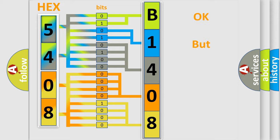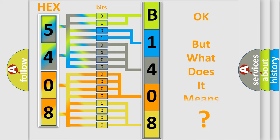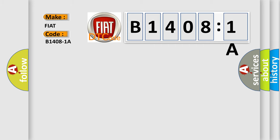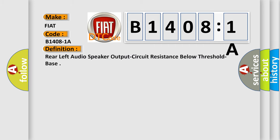We now know how the diagnostic tool translates the received information into a more comprehensible format. The number itself does not make sense if we cannot assign information about what it actually expresses. So, what does the diagnostic trouble code B14081A interpret specifically for FIAT? The basic definition is: Rear left audio speaker output circuit resistance below threshold.